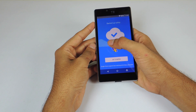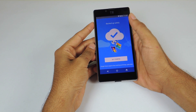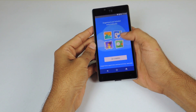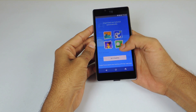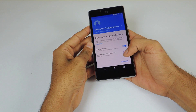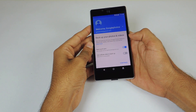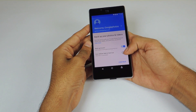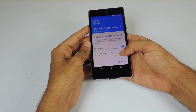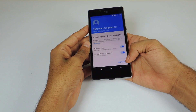This is the screen which you will see when you first start the application. Hit on Get Started. When you first enter the app, you will have the option to choose how you like to sync your photos. Select your preferred option and hit Continue.